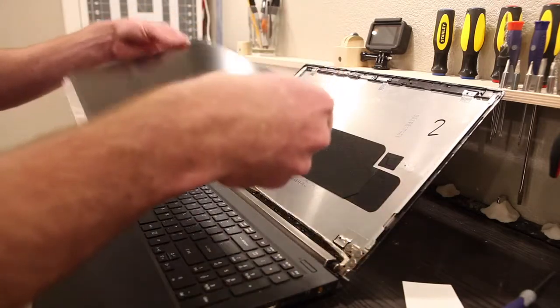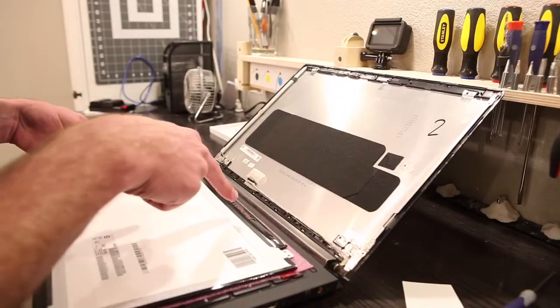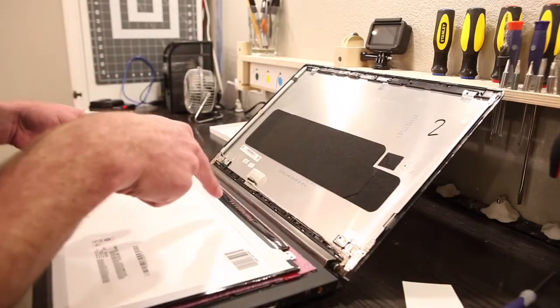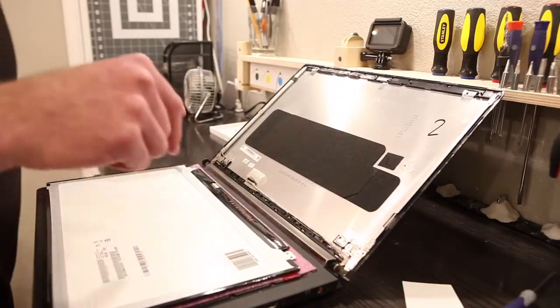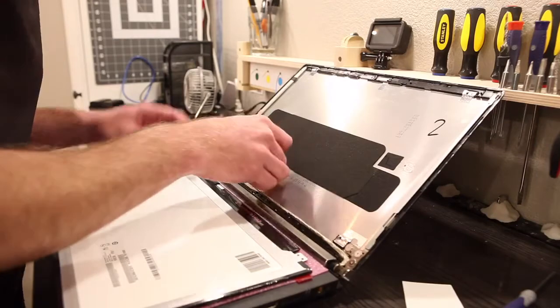Old screen. New screen. Now, the new screen says don't touch right there. I don't know why, but don't touch.